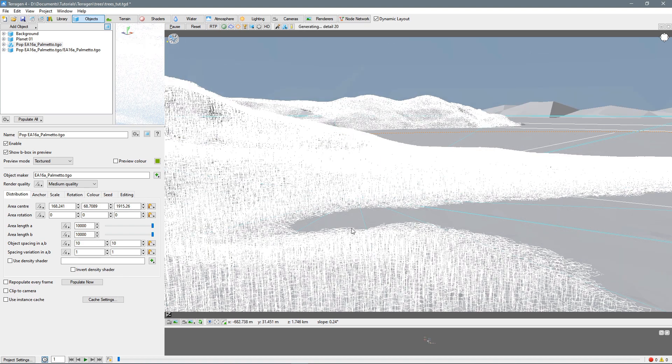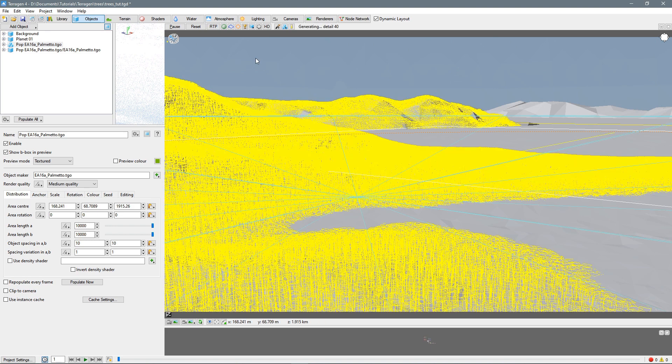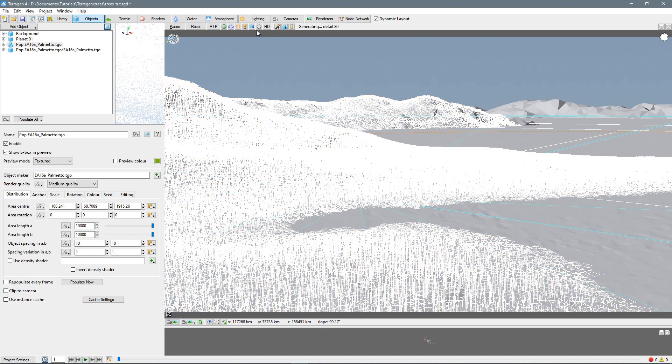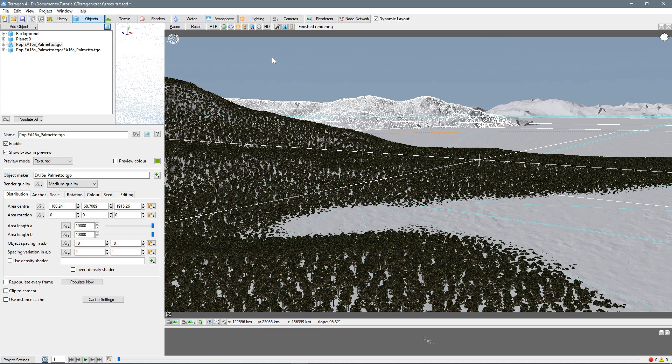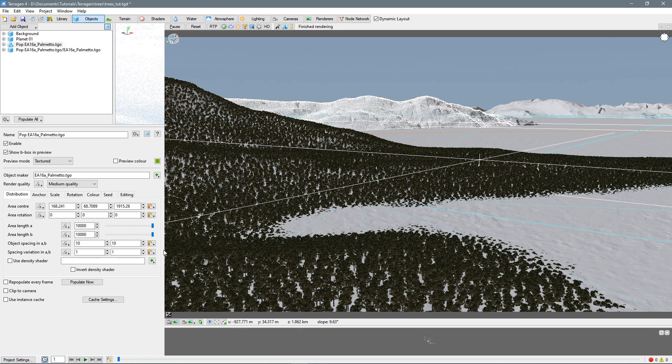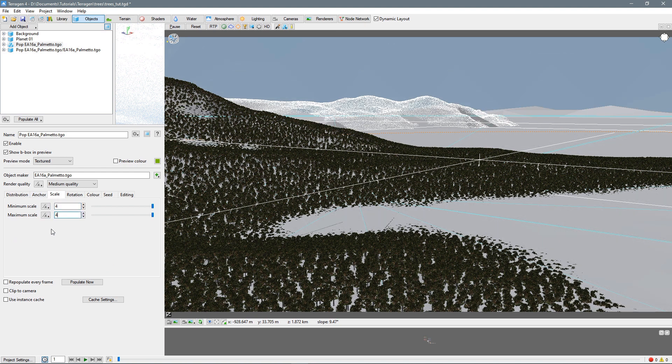So that looks good. Let's see if I can change these to show textured. There we go. So that looks good, but they're quite tiny. Let's increase their scale on the scale tab, say four times that size. And we'll hit populate now.